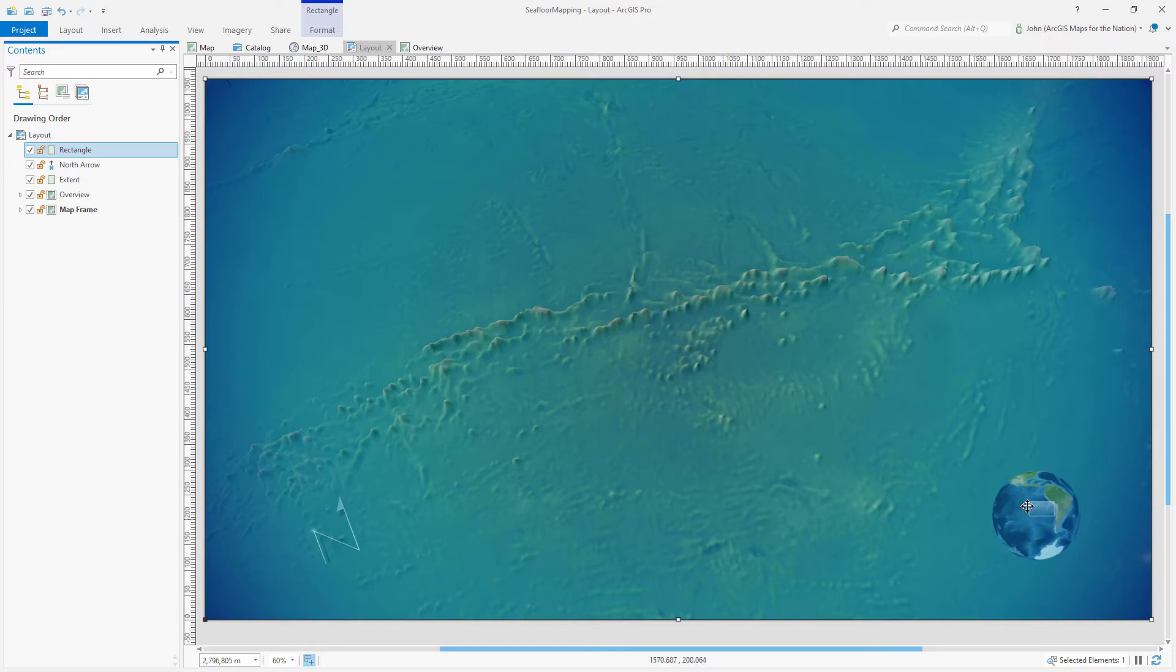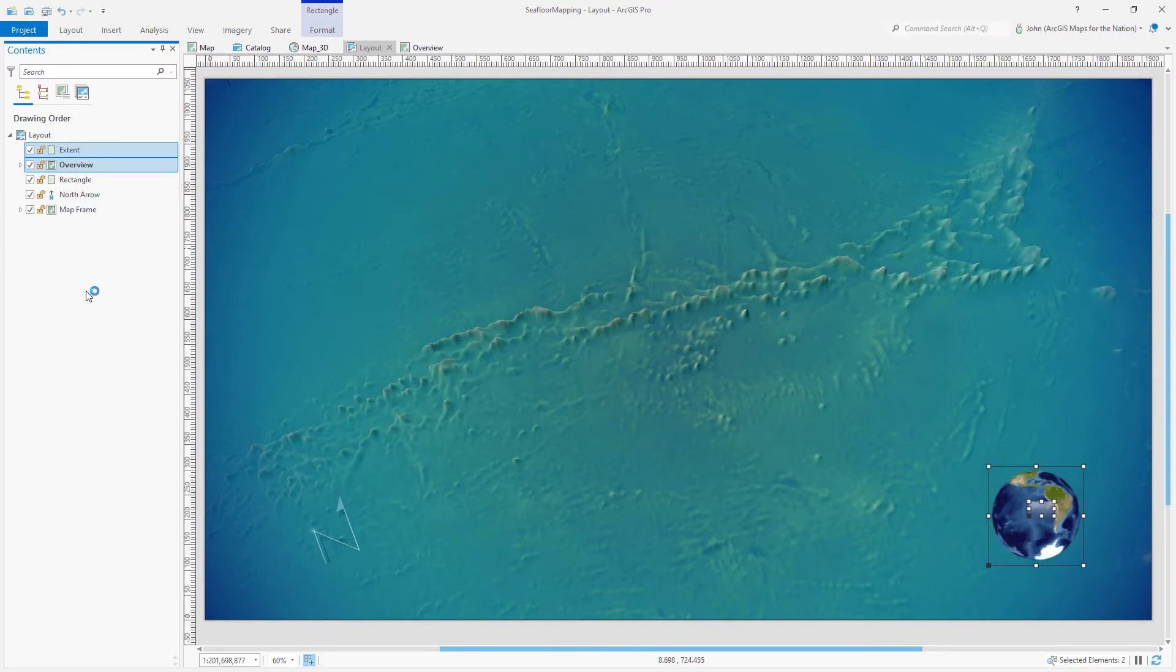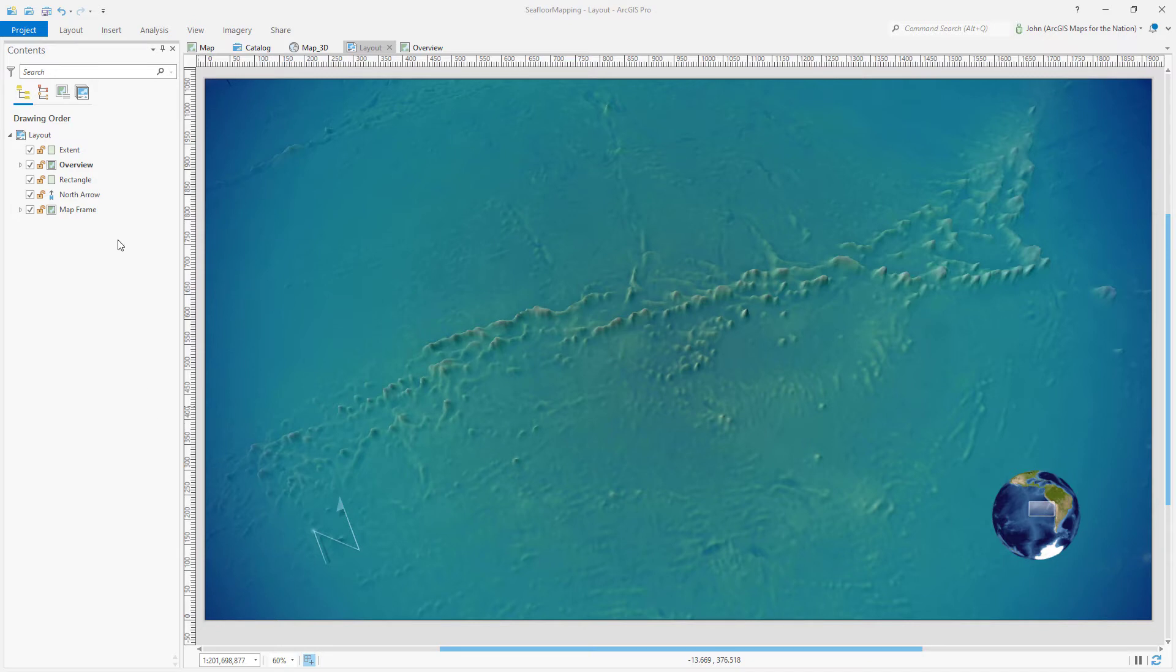How do I make sure that my overview globe isn't encapsulated in this watery world? I'll choose that extent rectangle I drew and my overview and I'll just drag them to the top of the drawing order. And I'm actually okay with the fact that this north arrow looks like it's slightly underwater. That's cool to me.